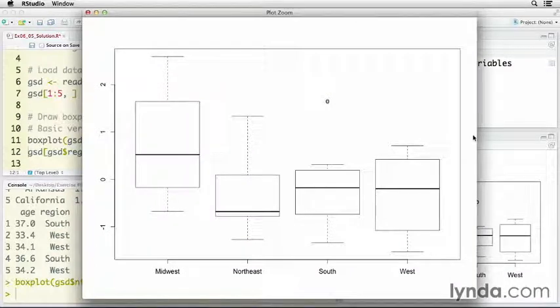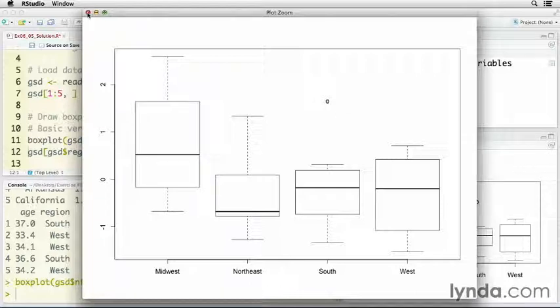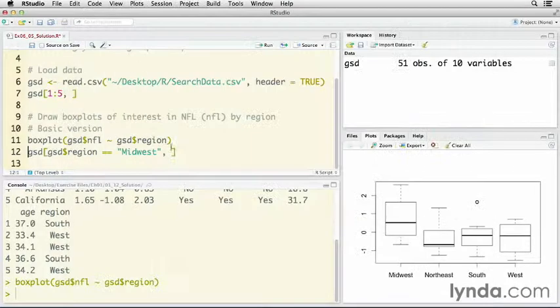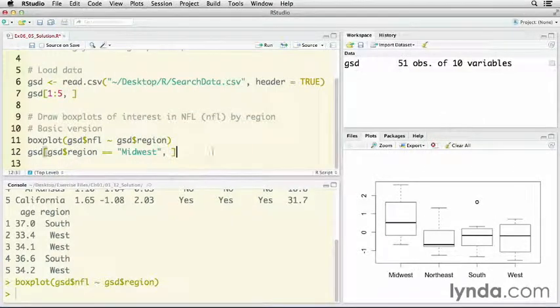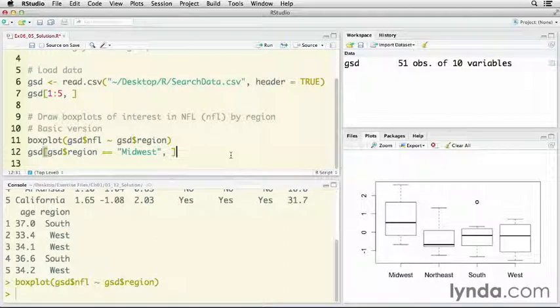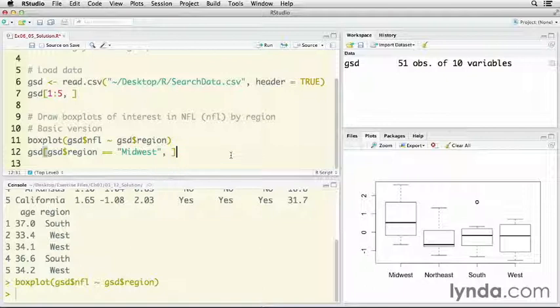It's adequate, it's informative, and one of the things you can tell is that the Midwest appears to be a lot higher in relative interest in searching for the NFL. Now when I saw that originally, it made me wonder which states actually counted as the Midwest for Google's purposes. And so I actually brought up this little piece right here where I'm asking it to print out in the console GSD, but just show me the states that are listed as Midwest, where region is equal to Midwest.